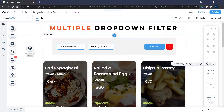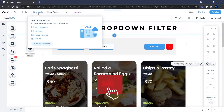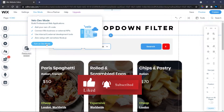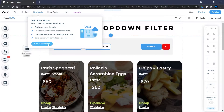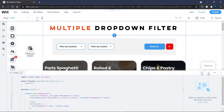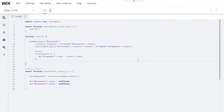The first thing you want to do is turn on Velo dev mode — mine is already turned on, so turn yours on if it isn't. We're going to be making use of the Wix code panel. As you can see in my code, this is the same code from the two-dropdown filter tutorial I made earlier.